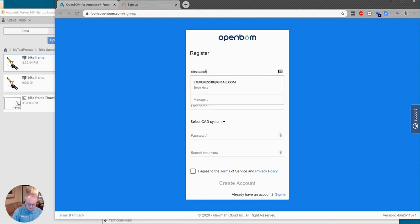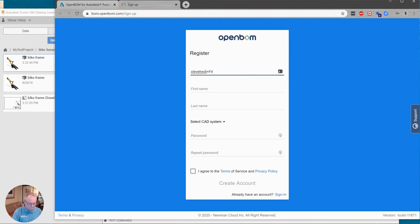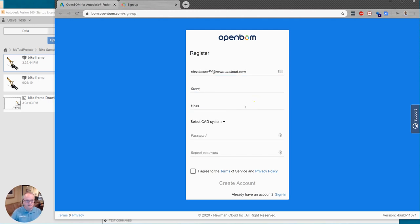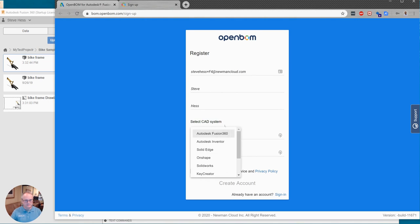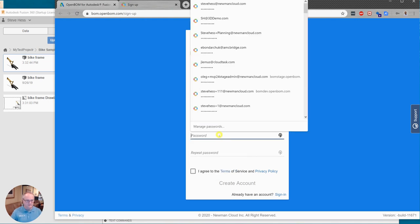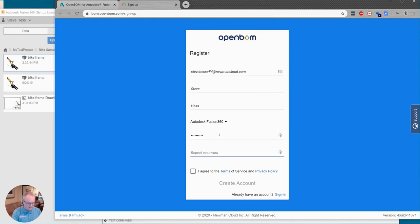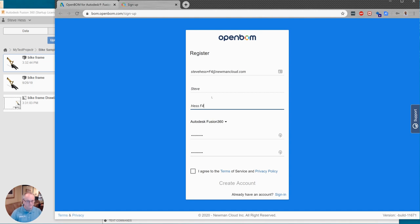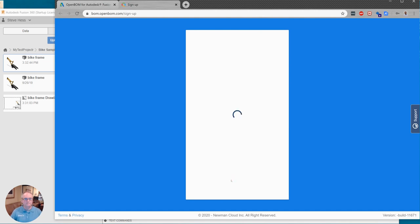So I'm going to create a new account in OpenBOM. Is this just this easy? Choose my CAD system and choose a smart password. Okay I'm just going to give that name there and agree and create an account.